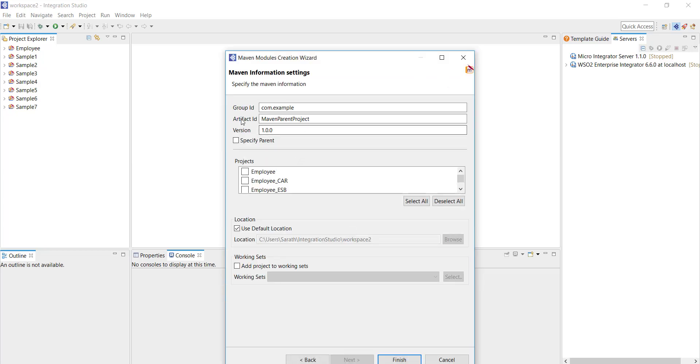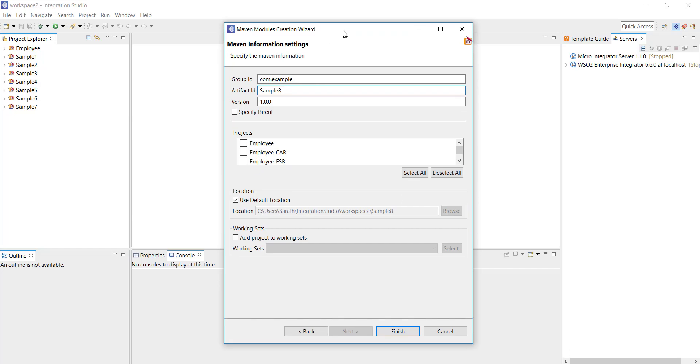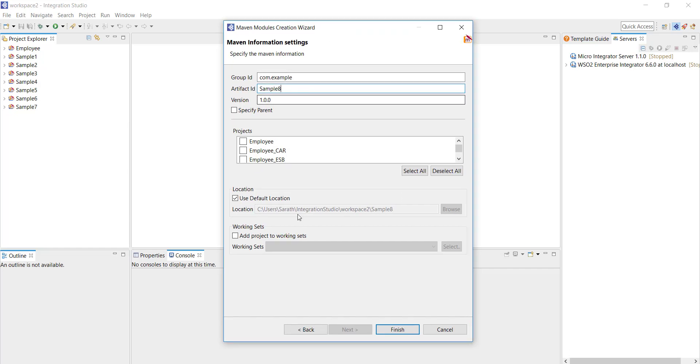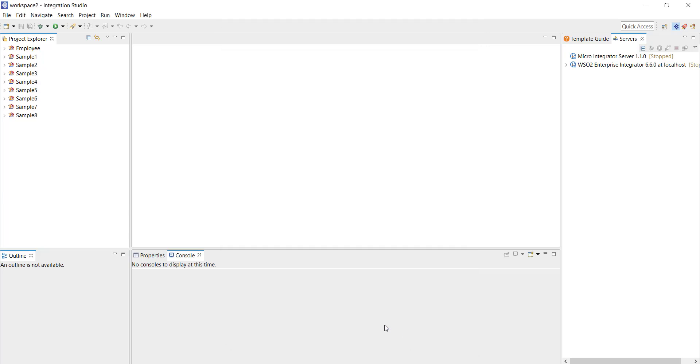Click on next. I'm going to leave the group ID as is and the artifact ID is going to be sample 8. This is the naming convention that I've been following for this tutorial series. I'm just giving a name as sample 8 and click on finish. That's our Maven multimodule project created.